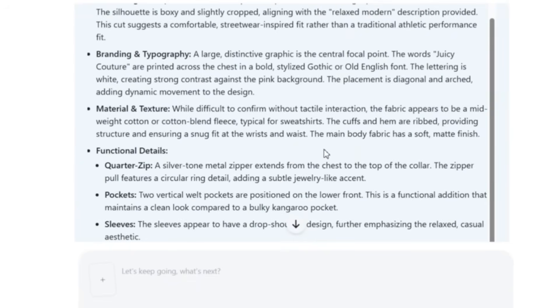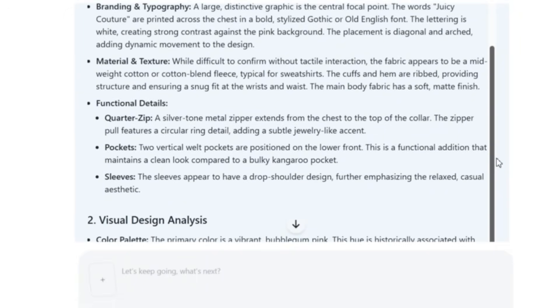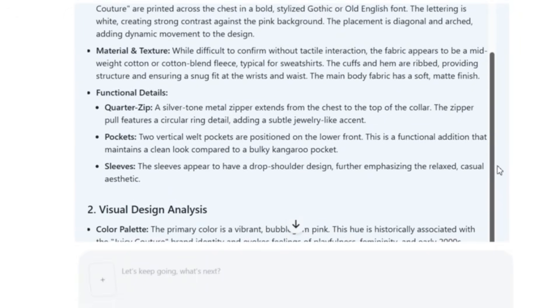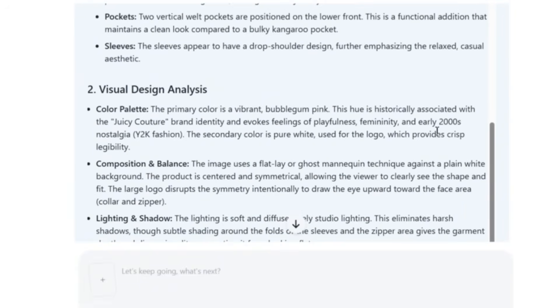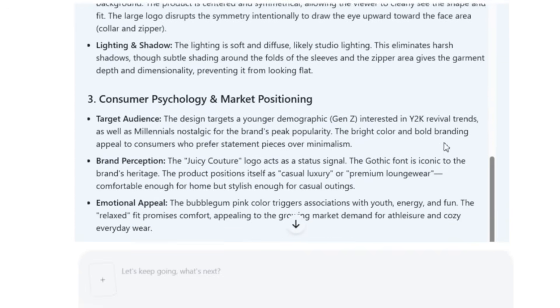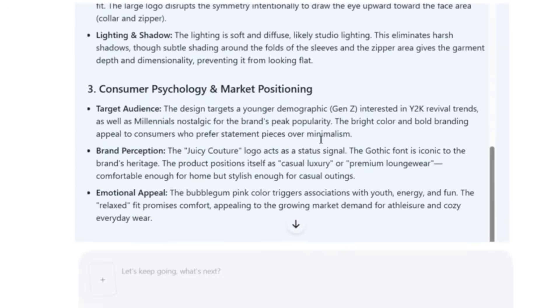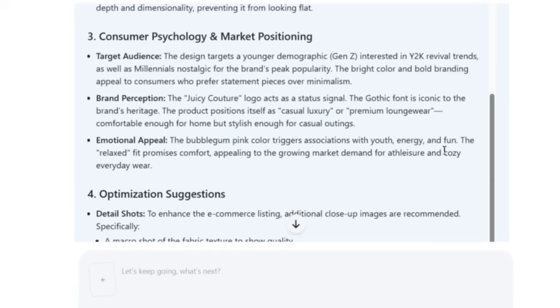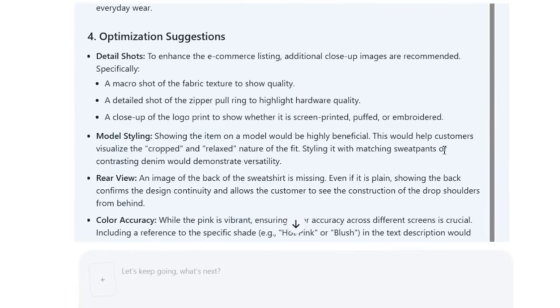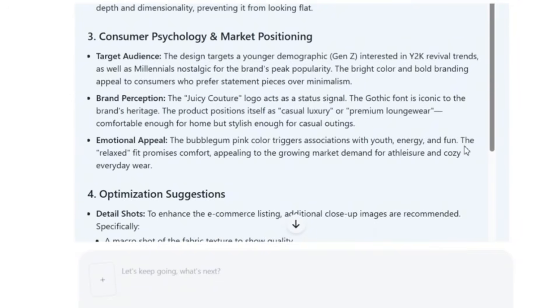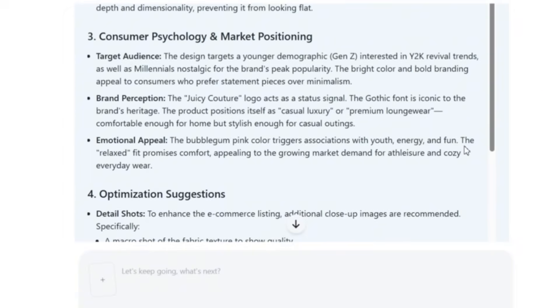What is amazing is that the Bandy.ai starts to analyze the product in terms of visuals, in terms of product features. I don't know how it is doing that from one single image. It even starts to write the core design, the branding and the typography, the material and the texture. So it's doing all the work for you. I did not enter any of these information guys. It's just created all of that using the image that I have uploaded. And it even starts to write about the functional details and the material and the texture. So it's saying that it appears to be cotton and cotton blend fleece, typical for sweatshirts, the functional details, the visual design analysis, the color palette, the composition and balance, the lighting and shadows, and even the consumer psychology and marketing positioning and the market positioning.